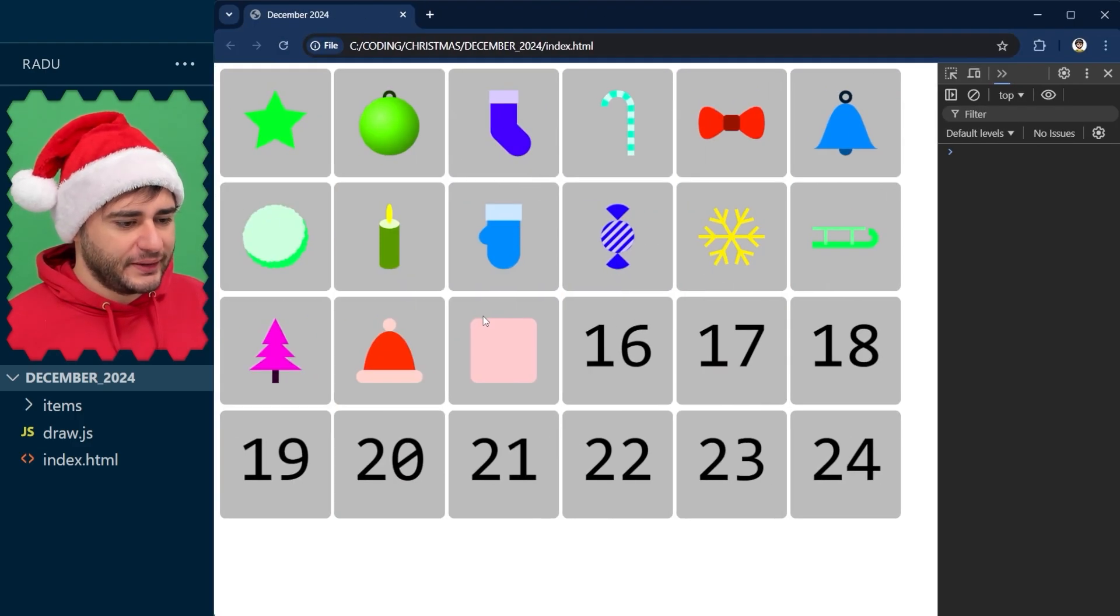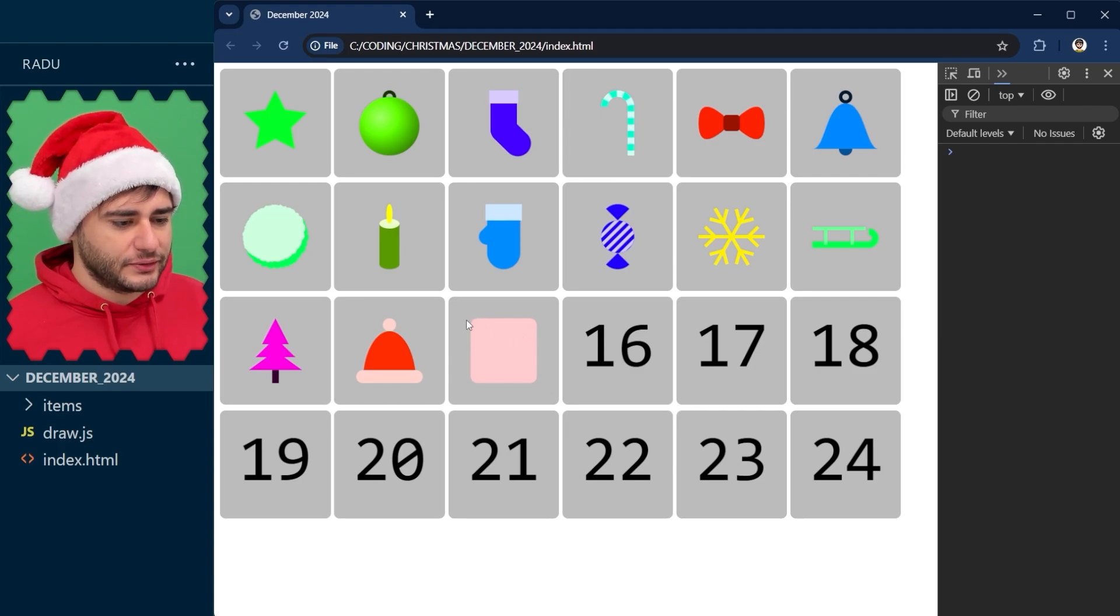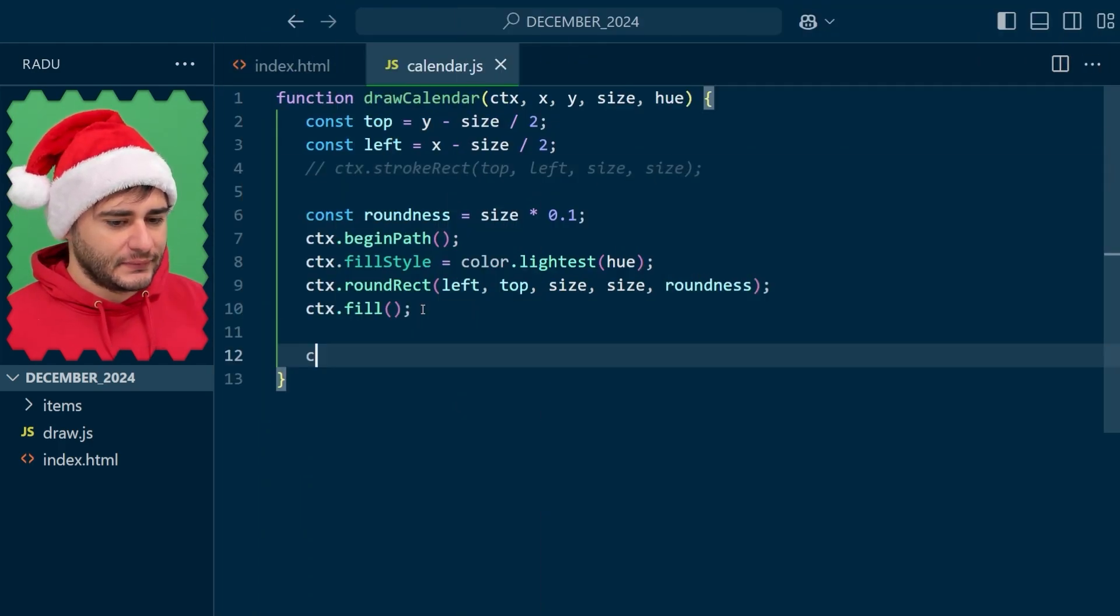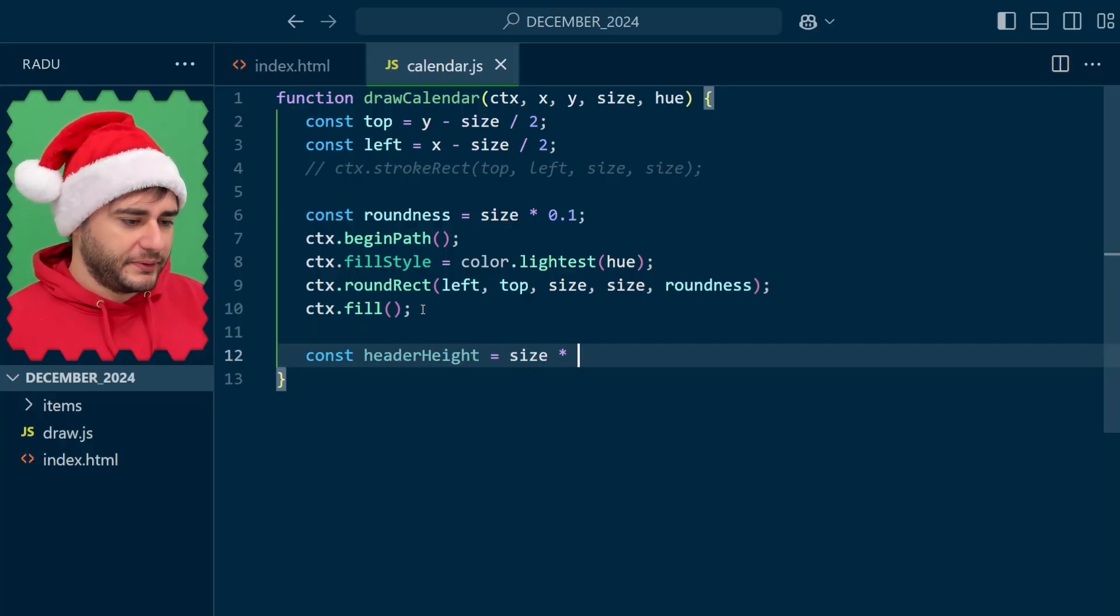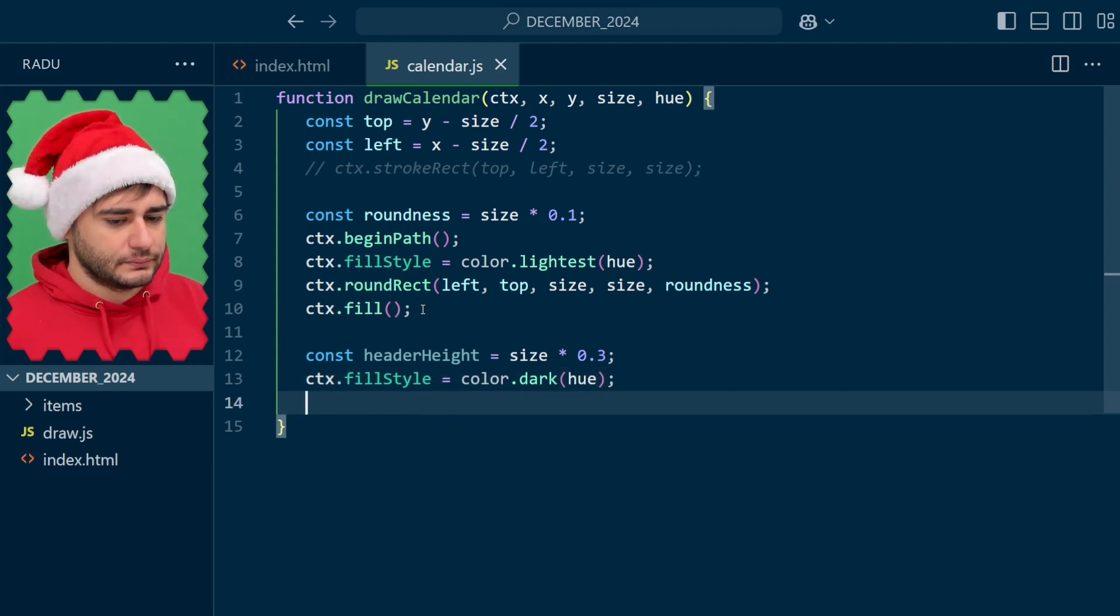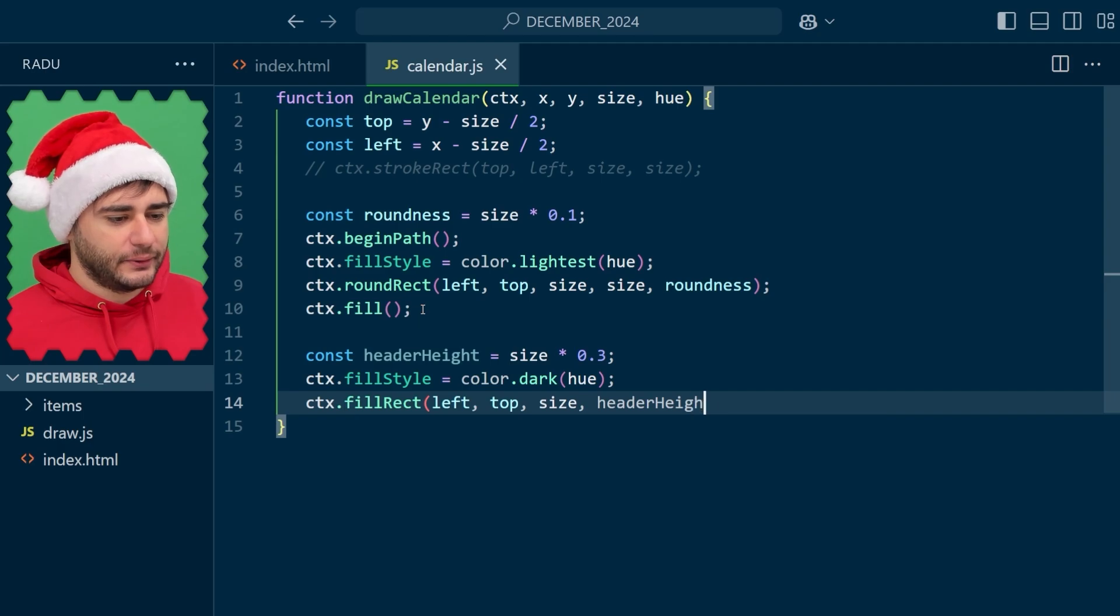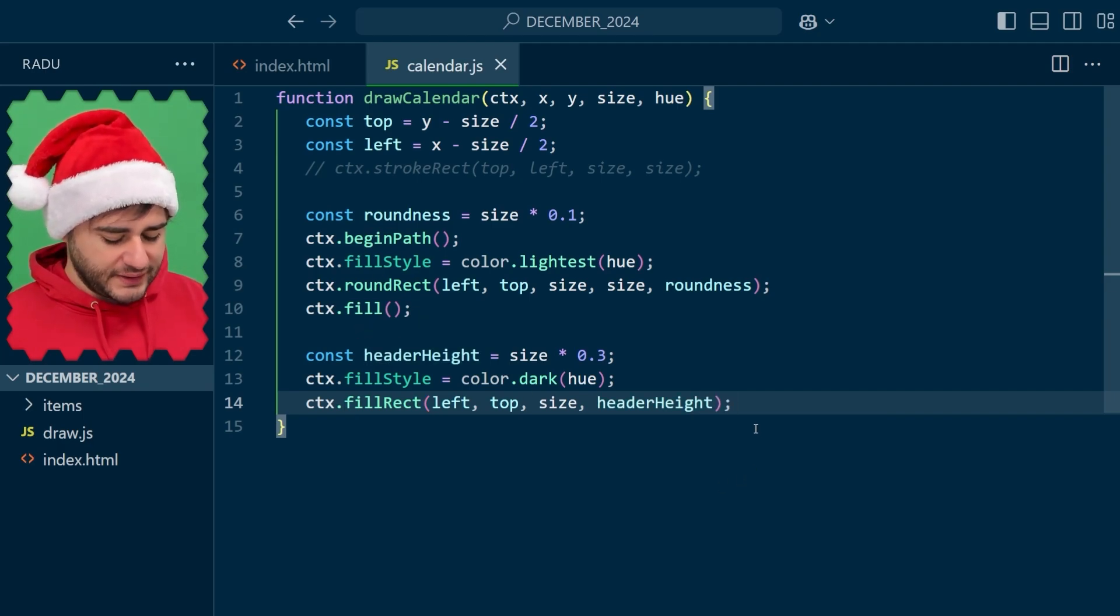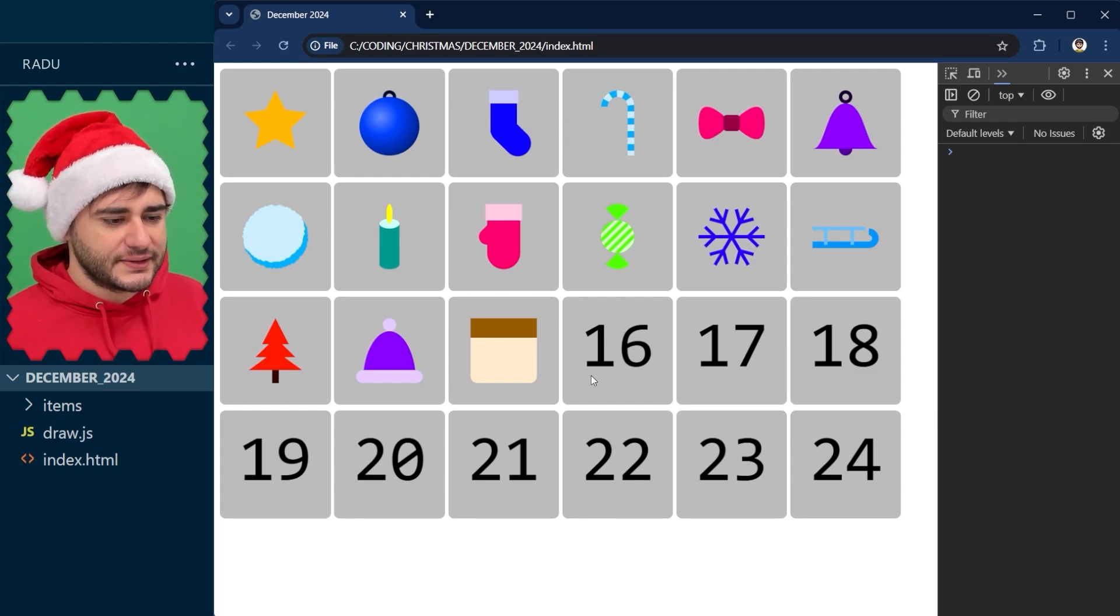So next we'll draw the header. I'm going to have a height for it and just draw it as a rectangle at the top. Let's say the height is going to be 30% of the size. And let's fill now with a dark hue. Fill rect is one function that lets us draw a rectangle without specifically calling begin path and fill. And if you save and refresh, you're going to see this header section here.